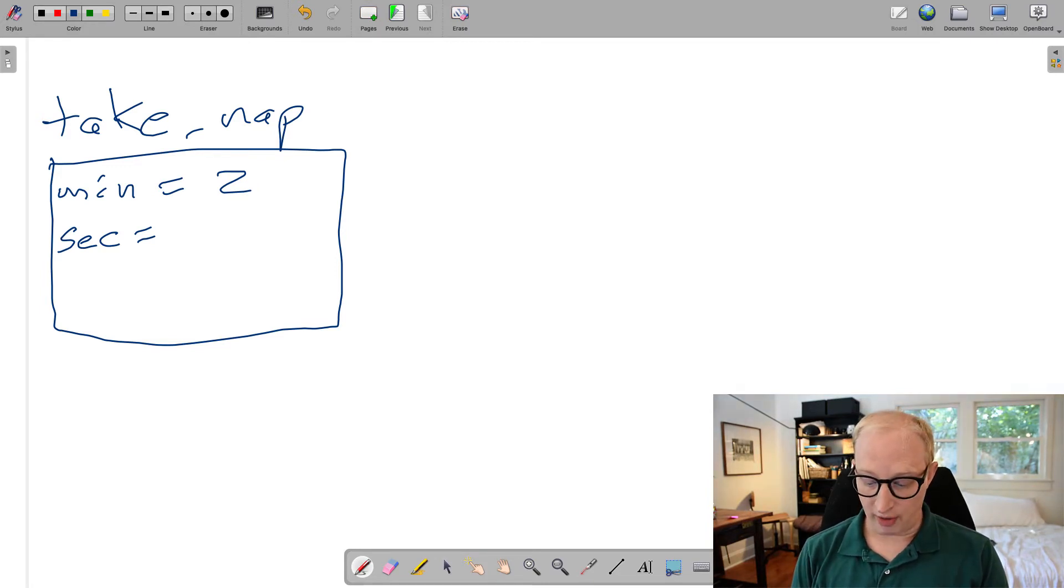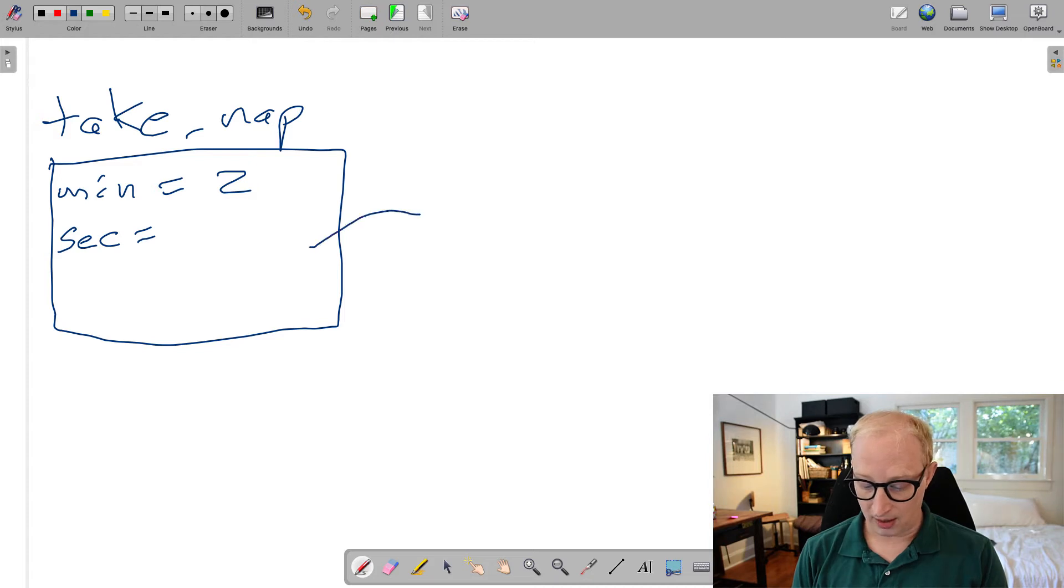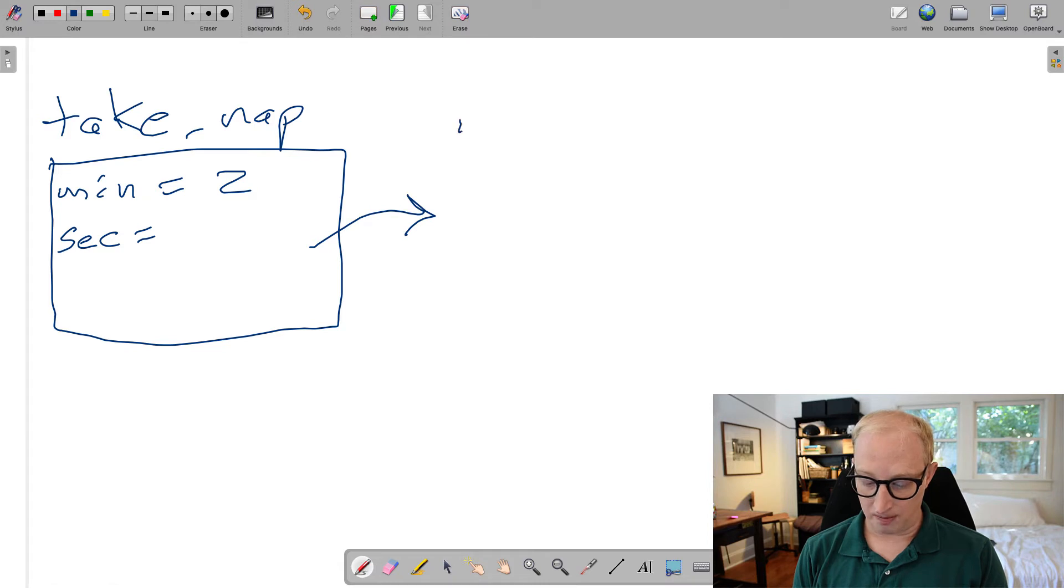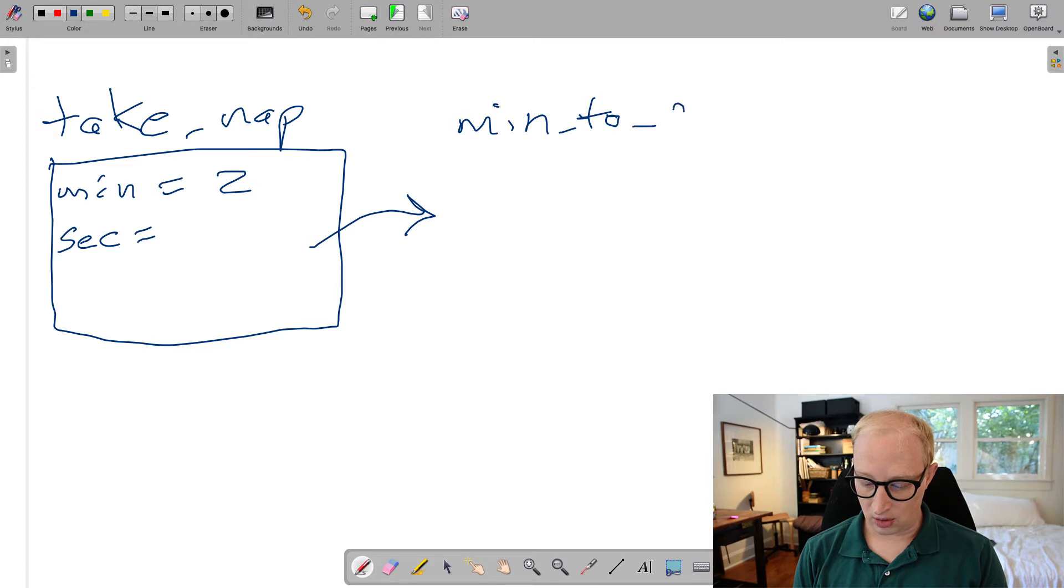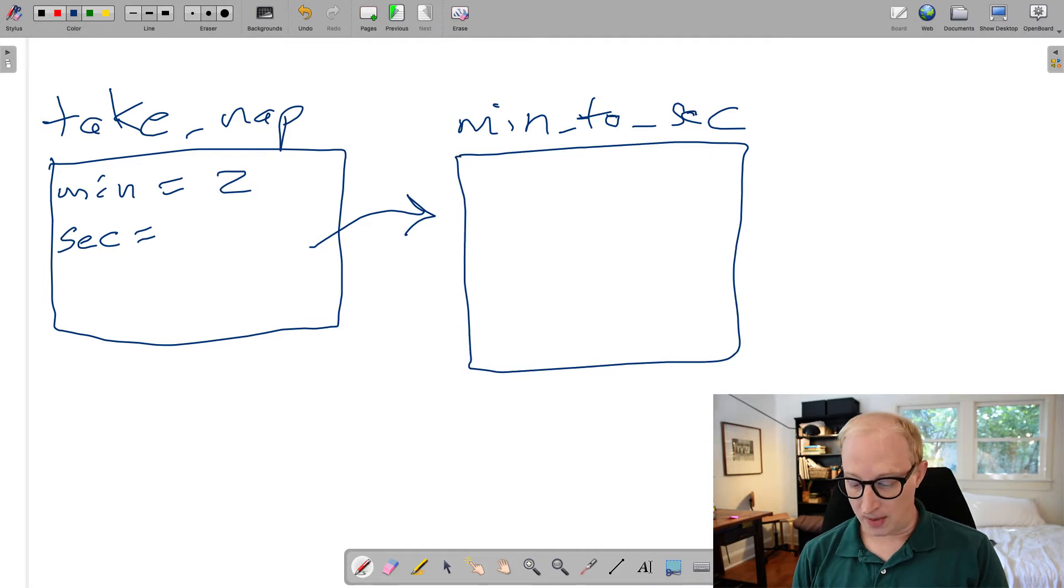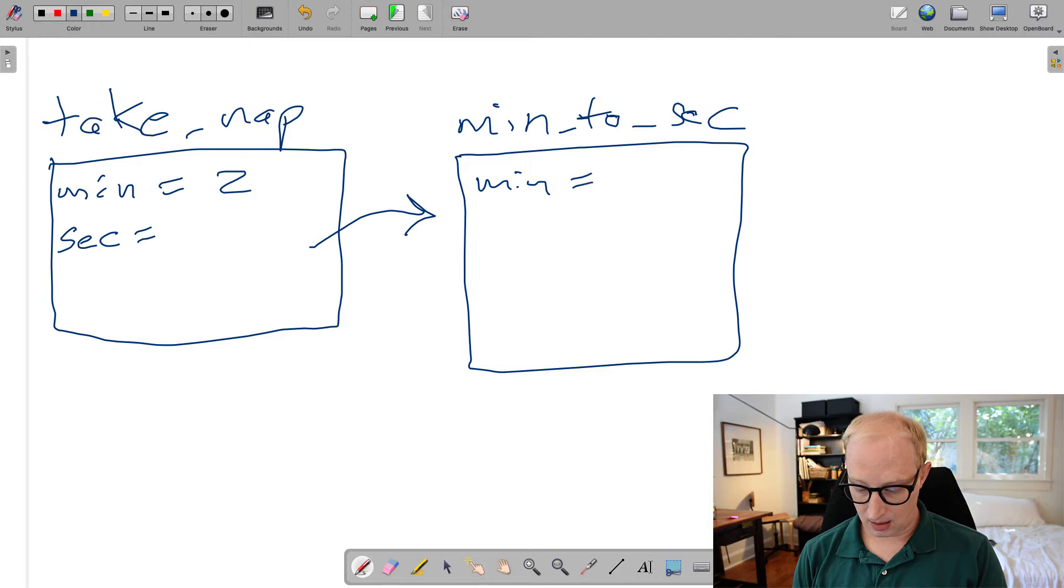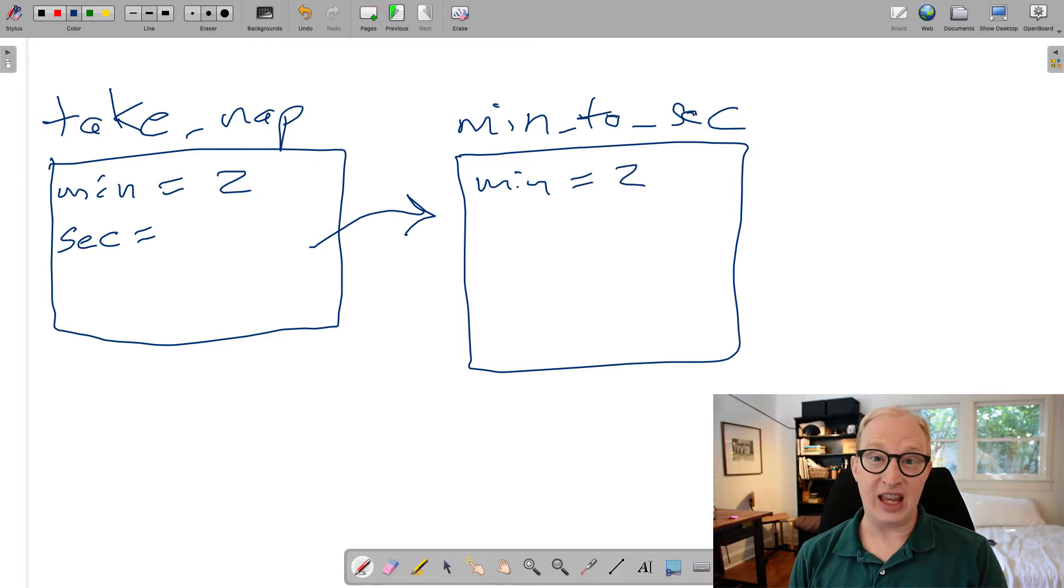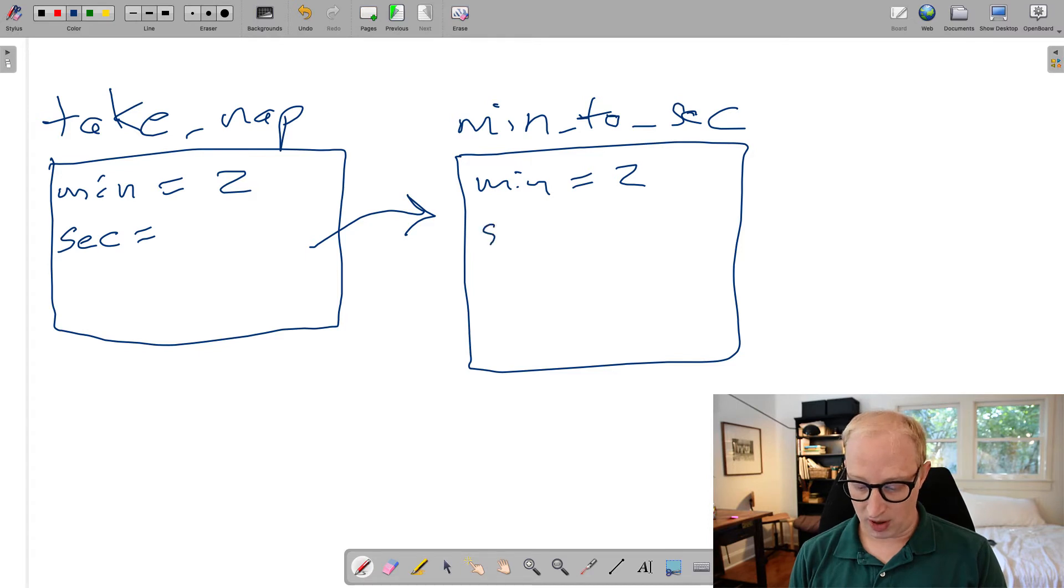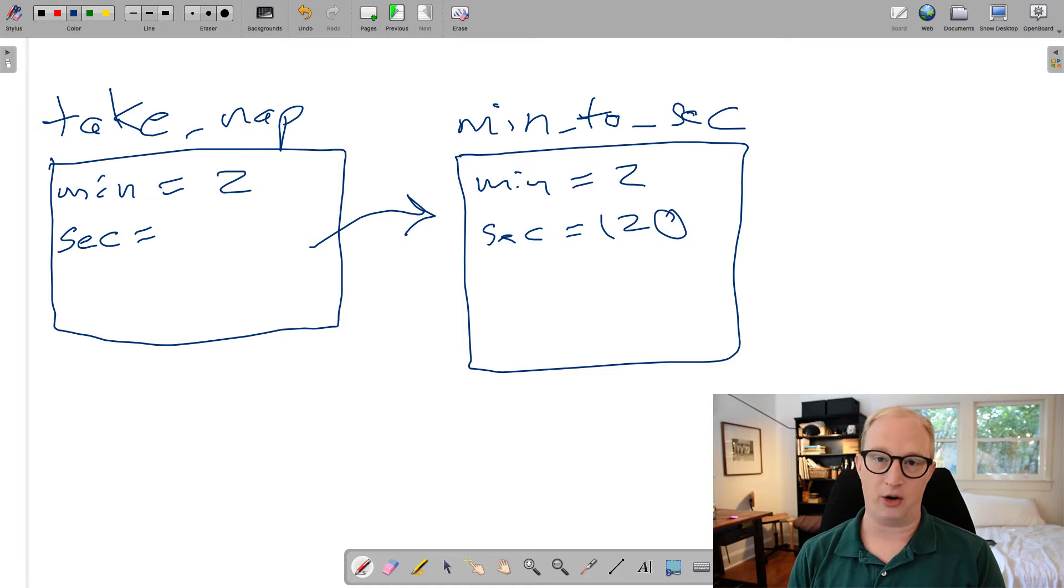When we actually call a different function, what's going to happen is Python is going to open up an entirely new stack frame, minutes_to_seconds, to execute this function. The number of minutes that we passed in will come in, and then within that, whatever code is in that function will actually execute. So in this example, we may have that we create a new variable called seconds, which is going to be equal to 120.